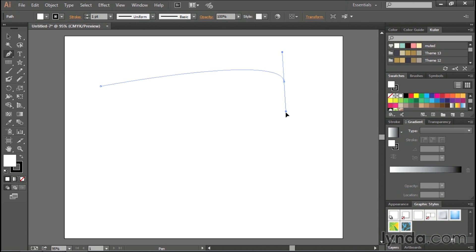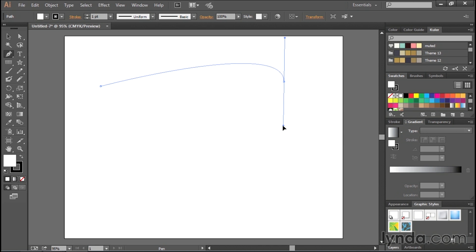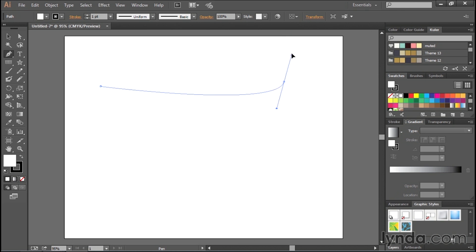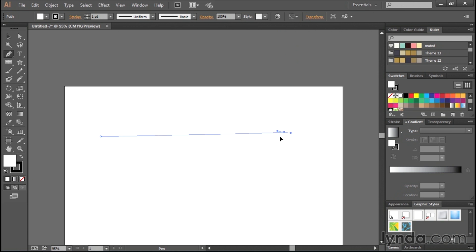The interesting thing about curves with the pen tool is you have to drag the curve in the opposite direction you want it to go, and I think that's what is causing people to have almost like a fundamental disconnect with this tool. They don't get that you have to drag down to make the curve go up, or you have to drag up to make the curve go down.